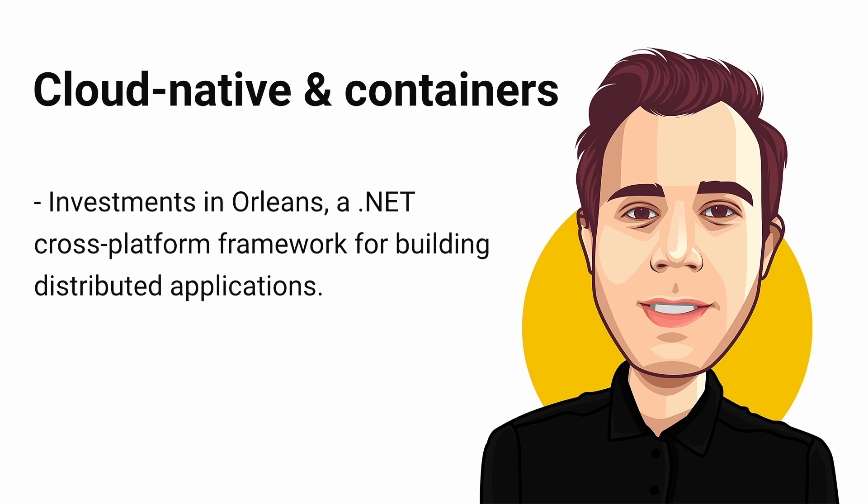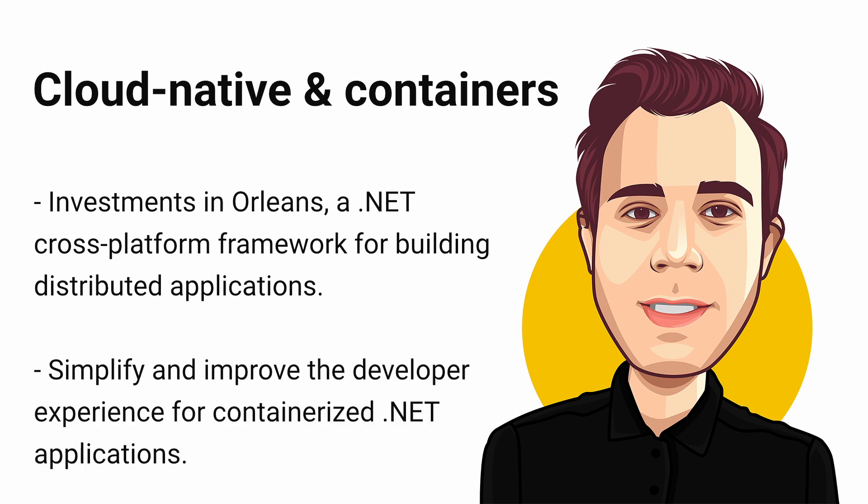There will also be investments in Orleans, a .NET cross-platform framework for building distributed applications. They also plan to simplify and improve the developer experience for building and deploying containerized .NET applications.